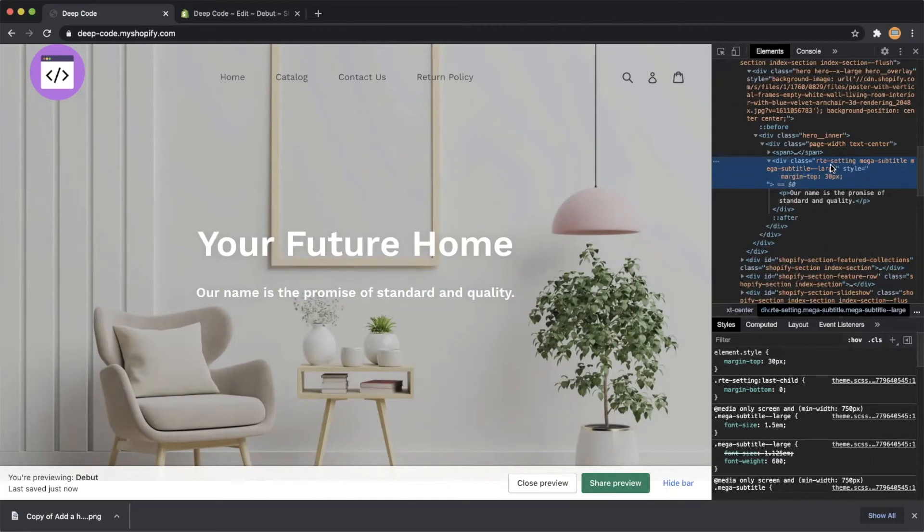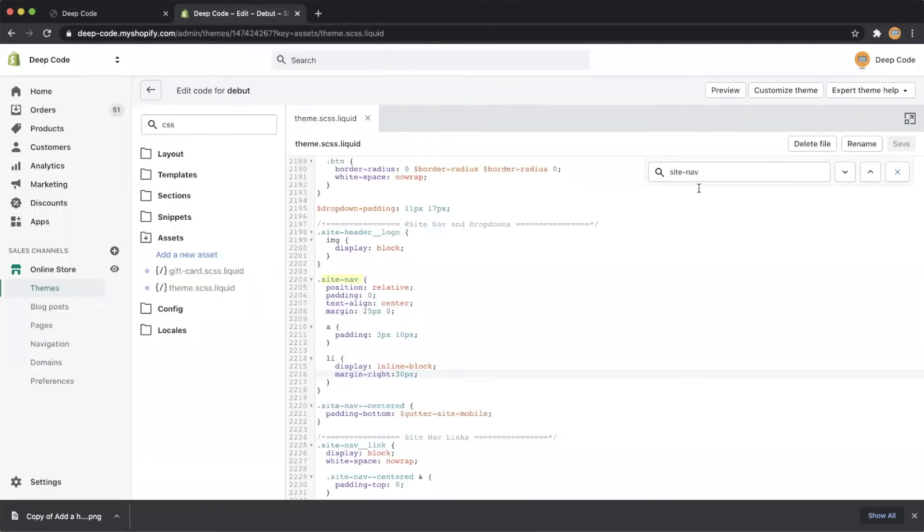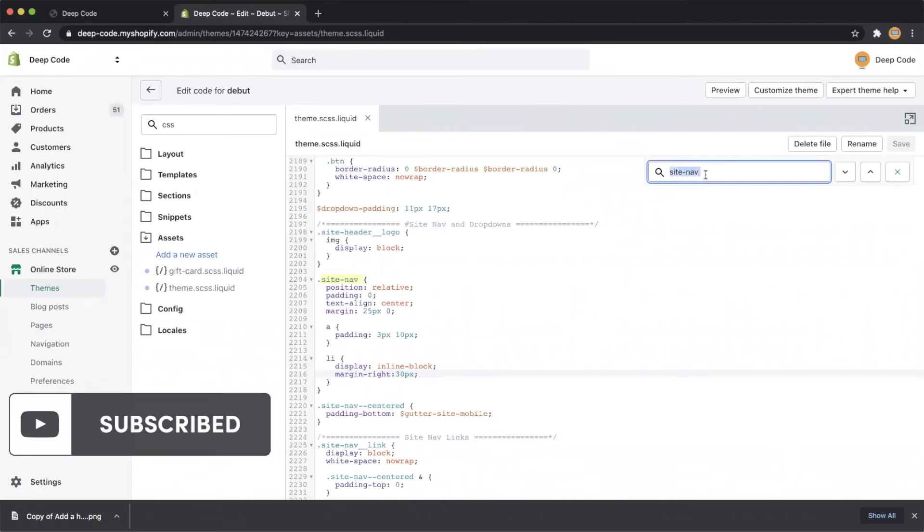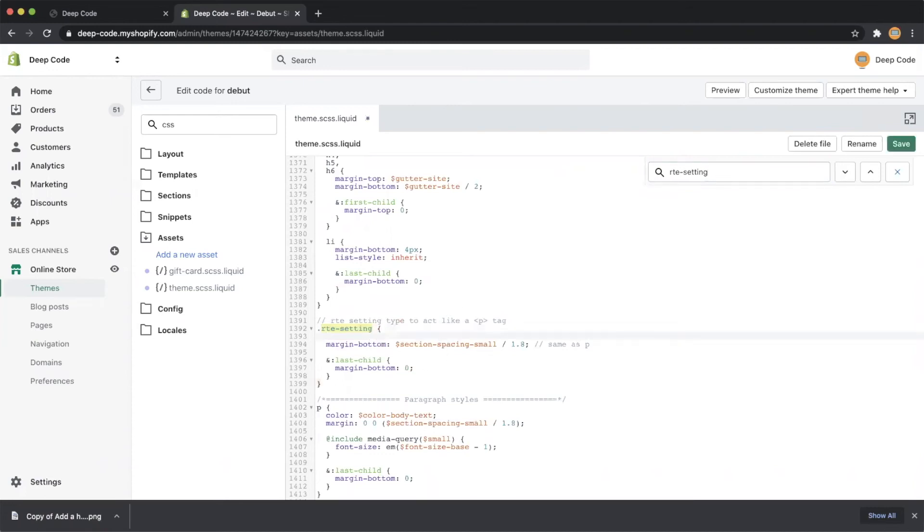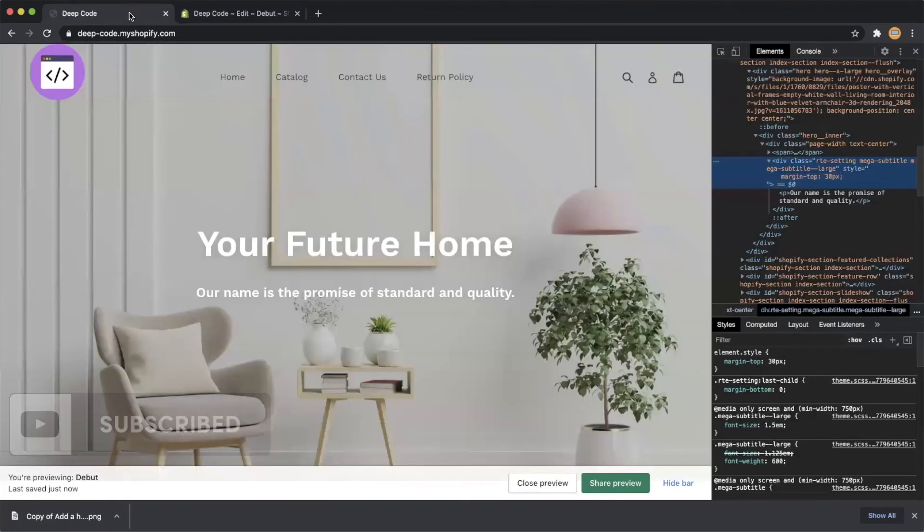Let's copy the class name of the subtitle element and find it in the code editor. Here, we need to delete the other class names we copied and only search the first one. Now set the margin-top to 30 pixels. Save the changes and refresh the store home page.